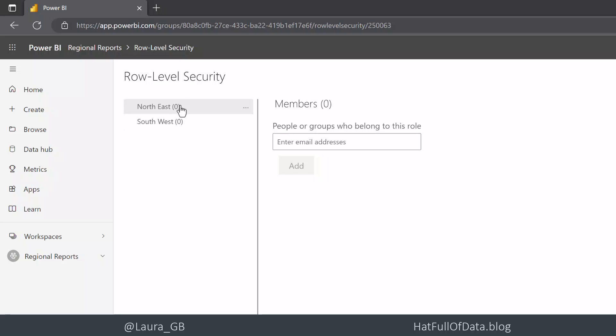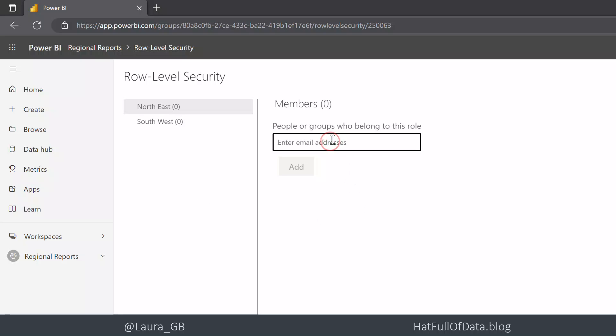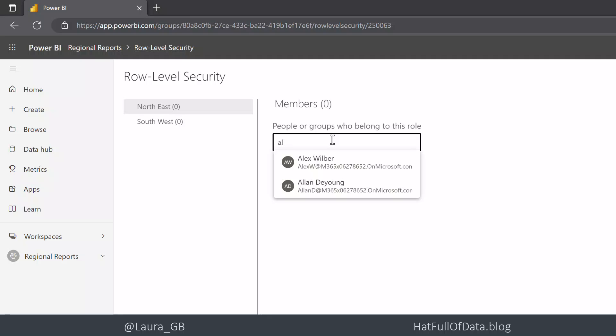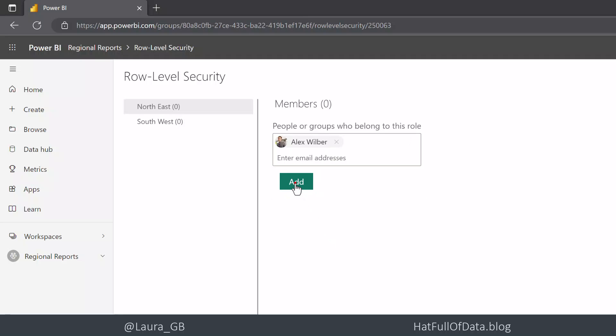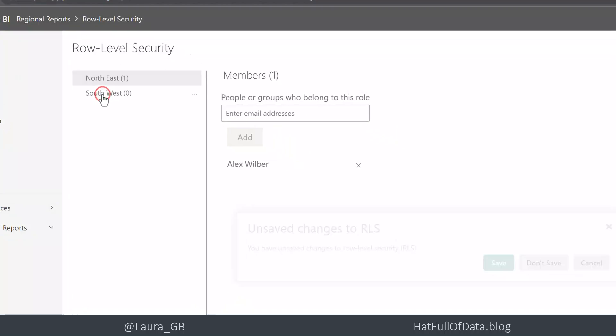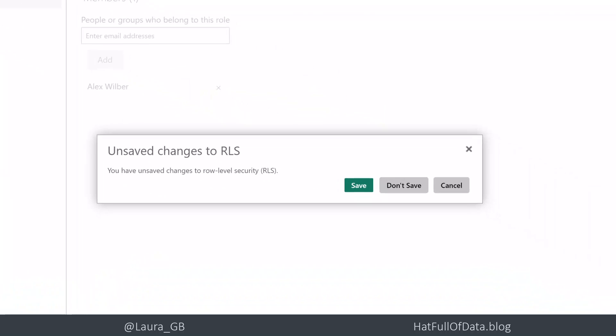And we can see our two groups that we set up - our two row level groups. So we're going to go for north east, south west, and into this one I'm going to add Alex. I could go through and add more. Another method of doing it which we'll do to south west - let's save, let's not forget to save on our way.